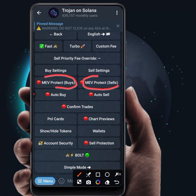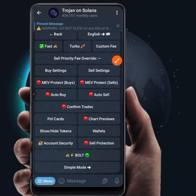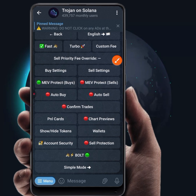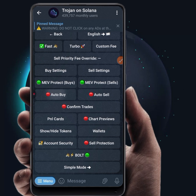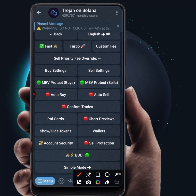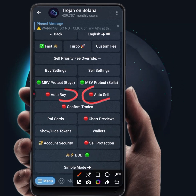MEV protects for buy and for sell. Click on MEV protects for buy and click on MEV protects for sales. This protects your transactions from front-running and sandwich attacks.